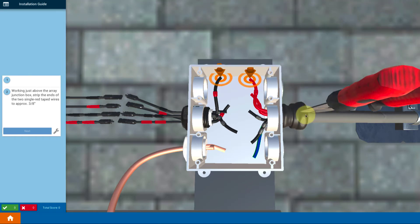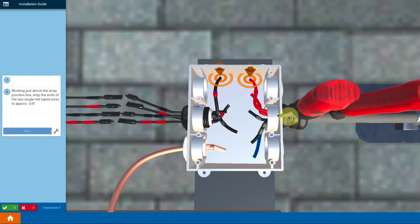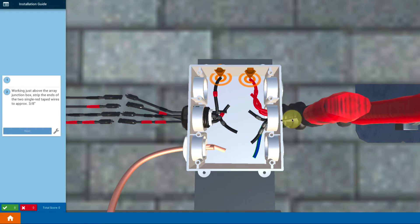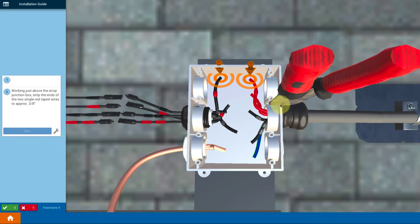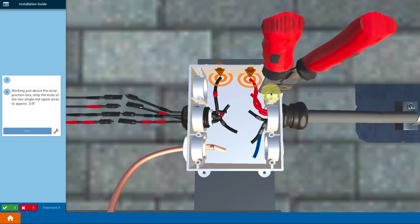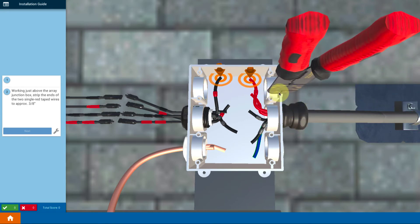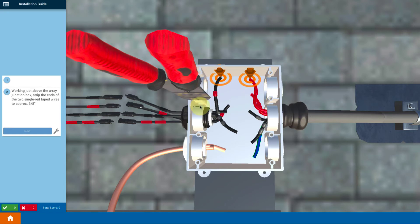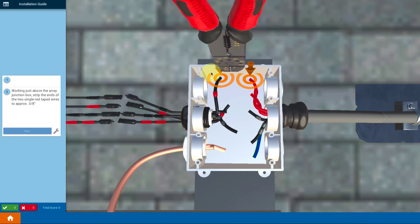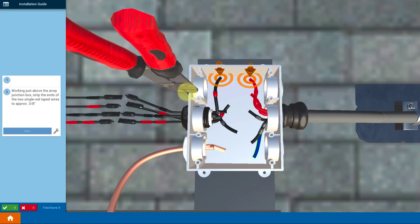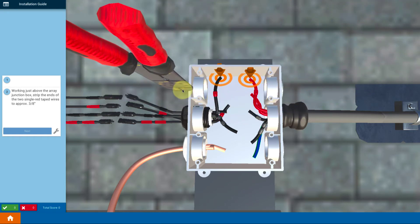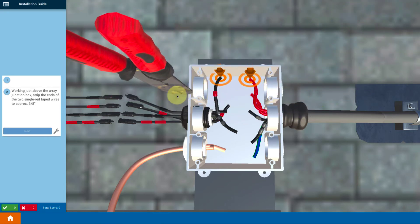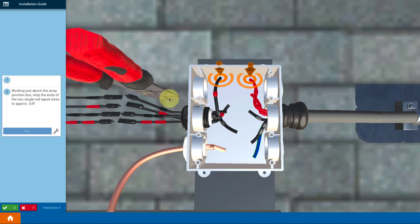What we've done is we've pulled wires up from the inverter into the array junction box and we labeled them with tape before we pulled them. So now we're going to make the connections and make them correctly for string 1 and string 2 inside the array junction box.